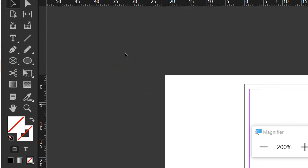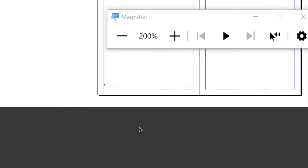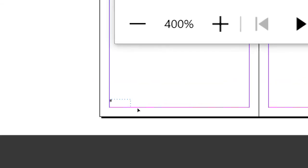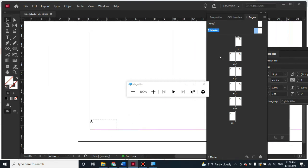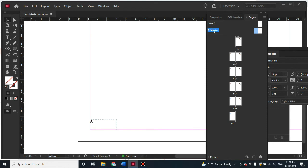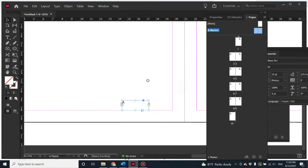Now we have a page number at the bottom-left corner of the left page. You'll see the letter 'A' displayed in the master page — just check that you're still in the master page and not on a typical page. This 'A' represents the page number marker. Don't do anything with it here; it will appear as the actual page number on the typical pages below.